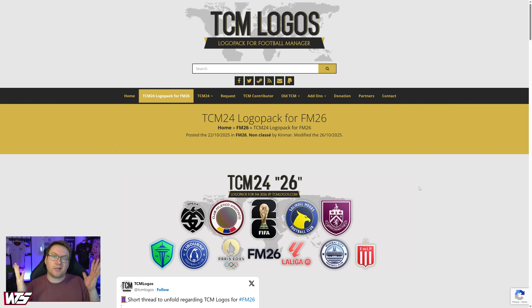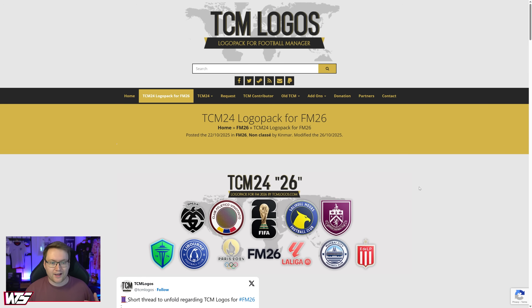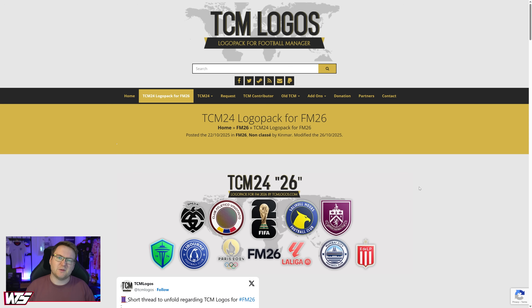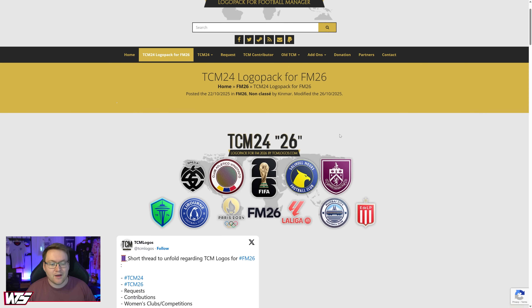FM26 is out and you need your yearly reminder of how to install custom graphics. Today we're covering logo packs. I'm going to show you how to install the logo pack I use, starting with downloading the TCM logo pack. There are lots of different logo packs out there of various styles — you can pick the one that's for you, and I'll show you how to put it in because the process, no matter which pack you pick, is the exact same.